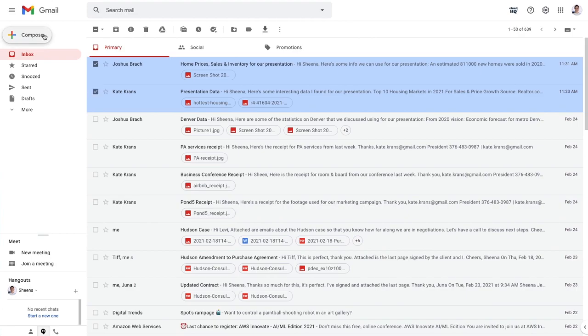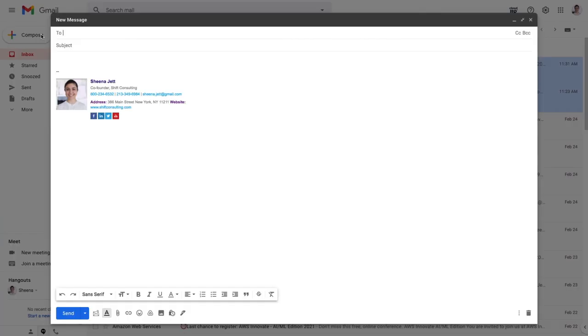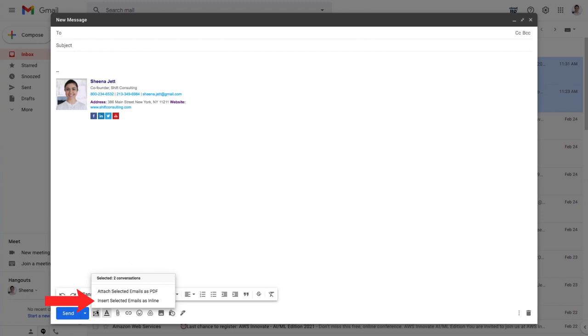Then I'll compose a new email, click the attach emails button here, and select insert selected emails as inline.